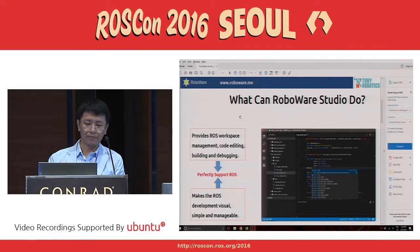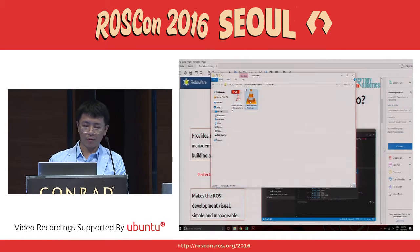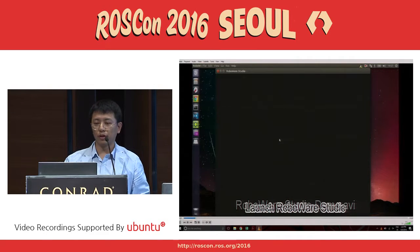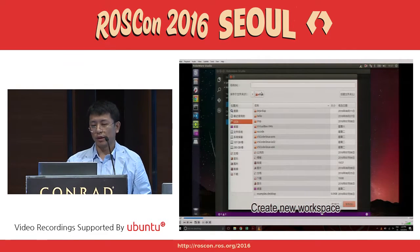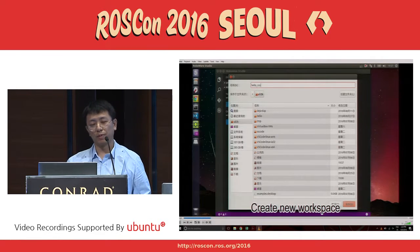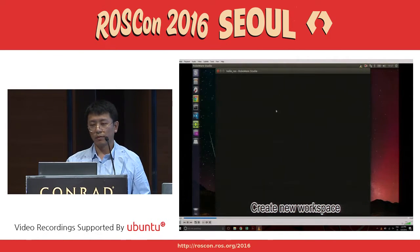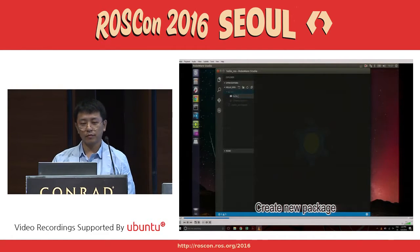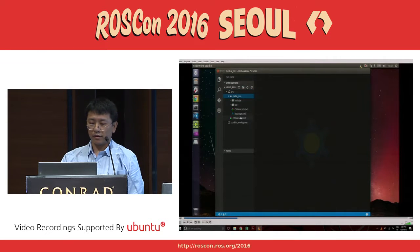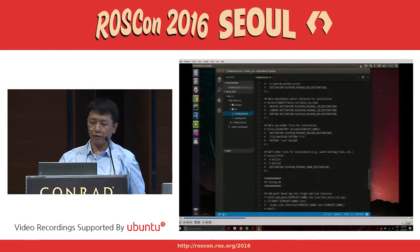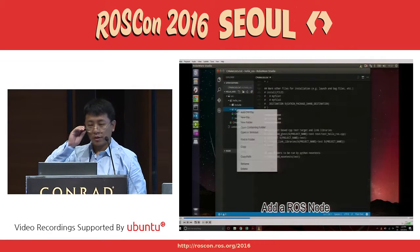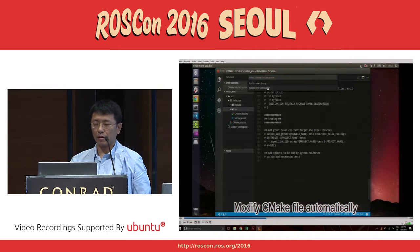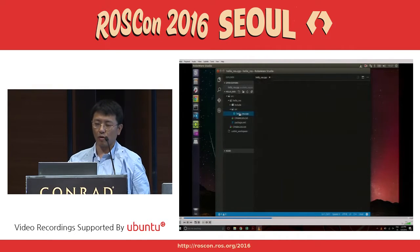I'll just give you a demo. This is the procedure of using RoboWare Studio. Just launch it, then we can set up a workspace, and then we can set up a new package — just put the name in. Then if we want to add a node, RoboWare Studio will ask you to build an executable file or a lib file.